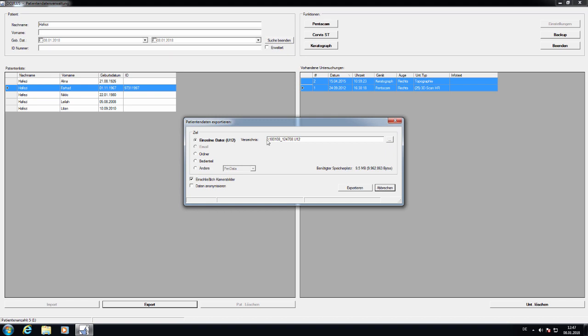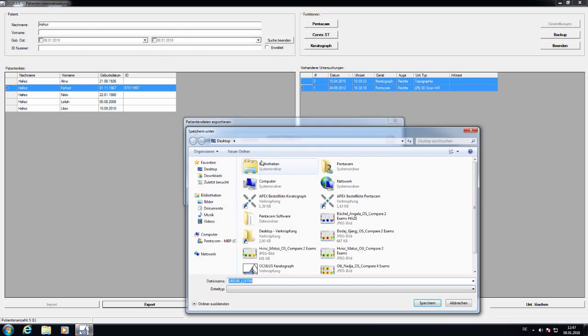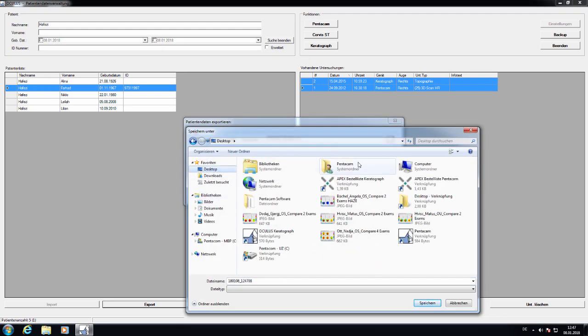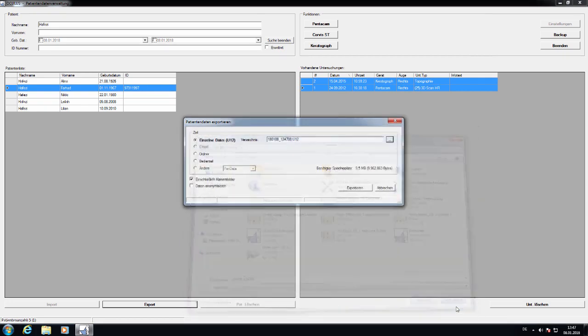This is the internal ID of the exam. You can then change the location to which the U12 file should be saved. It can be a USB stick. And then you simply press Export.